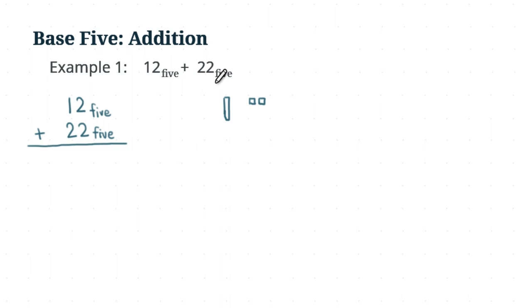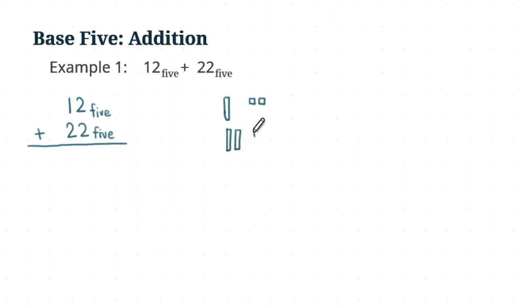Now this one, the second number, we have what? We have 2 longs and 2 units. So let's also draw that. And then 2 longs and 2 units. Now we are ready to do the addition.